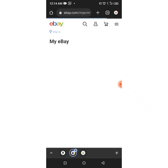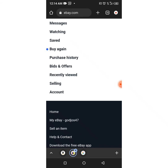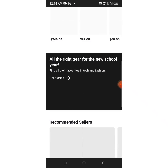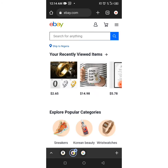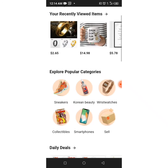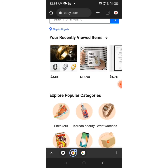Let me go back to the eBay homepage. Now let's use a ring for this tutorial. Let's say I want to send a ring to someone in another country — maybe the US, Canada, Australia — anywhere in the world. I've sent a ring to New York before.